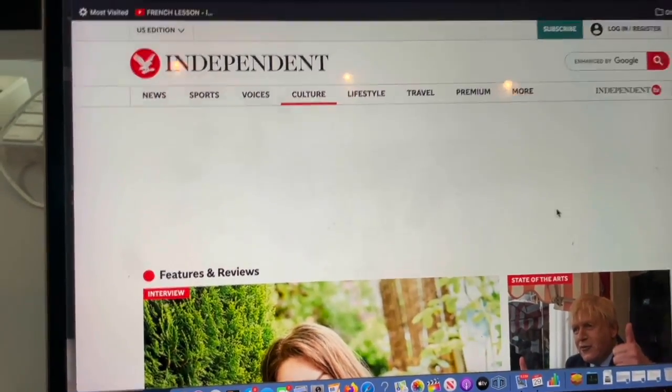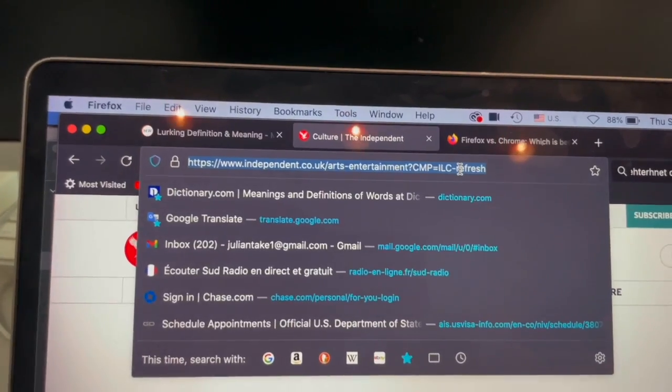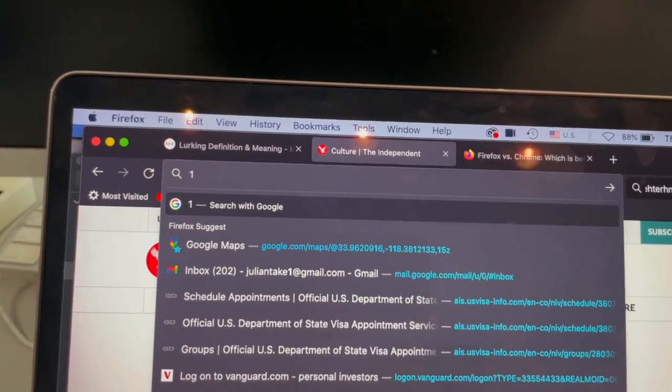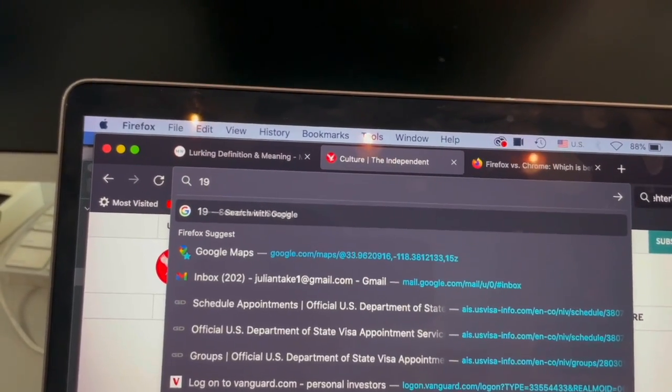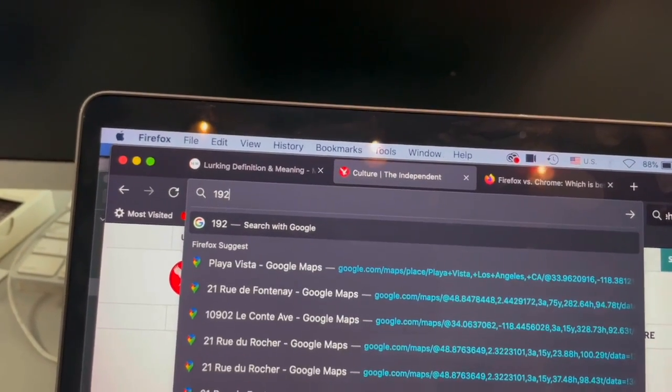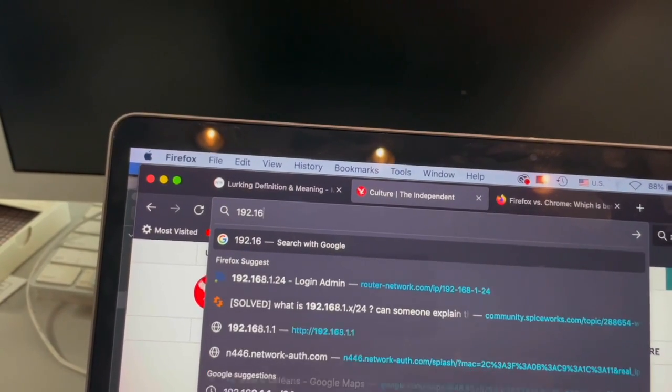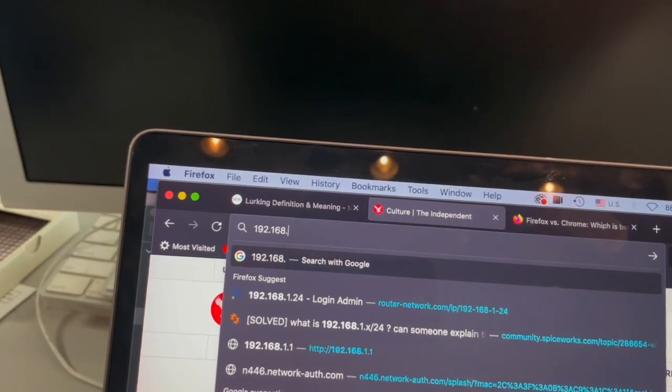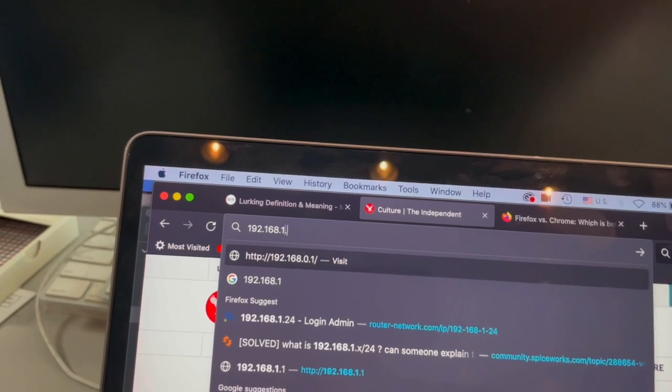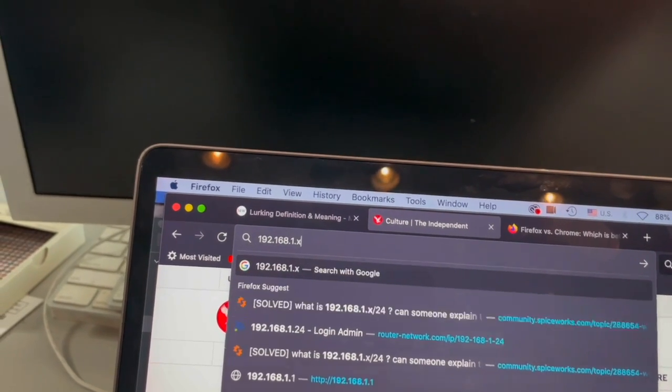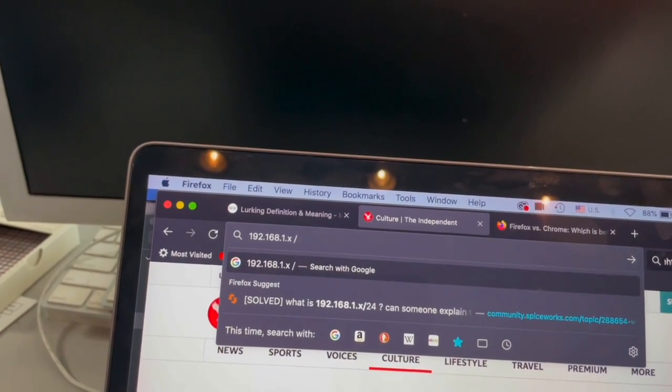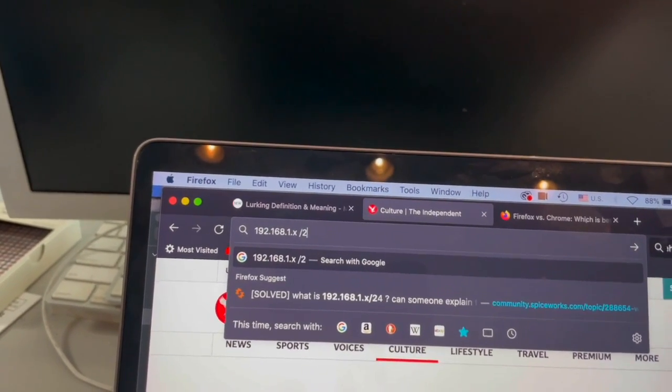Now I'm going to shut it off and put it down here. 192.168.1.x /24.